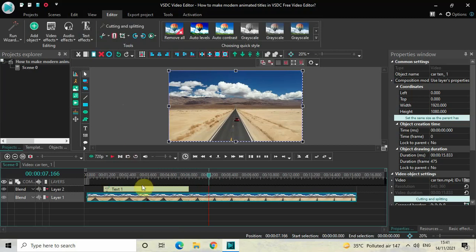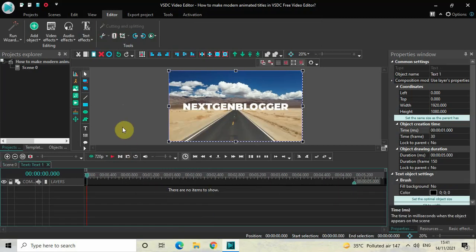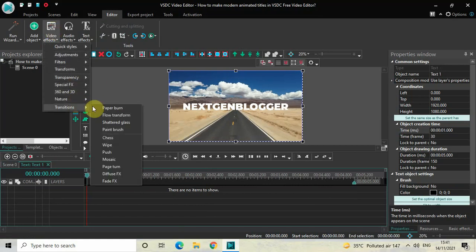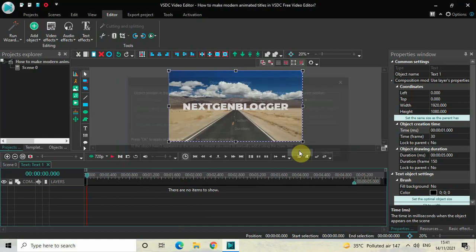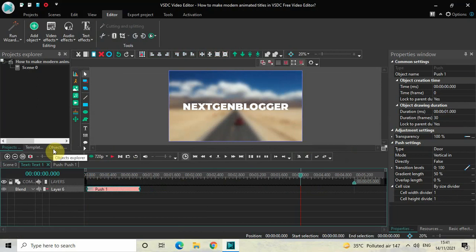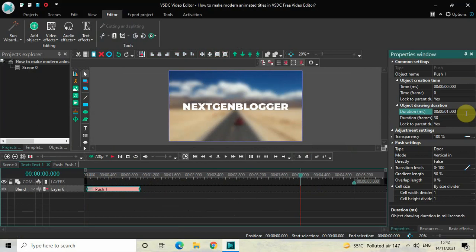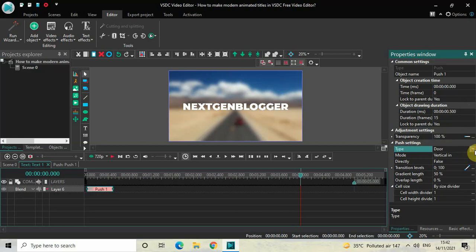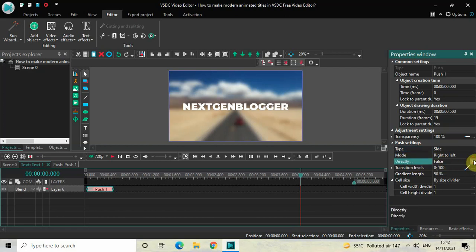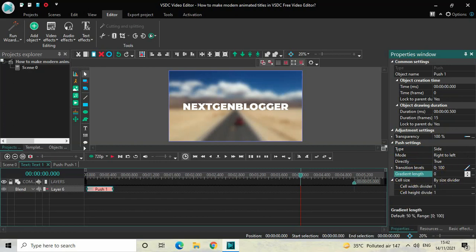Next, double-click on the text object and we'll add a Push transition. Go to Video Effects, go to Transitions, select Push, and click OK. Place the push transition at the beginning of the text and decrease its duration to 500 milliseconds — write 00.500 and press Enter. In the Push settings in the Properties window, change Type from Door to Side, Mode is already Right to Left so that's fine, change Direct from False to True, and set Gradient Length to zero percent.